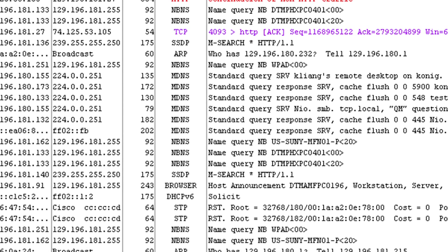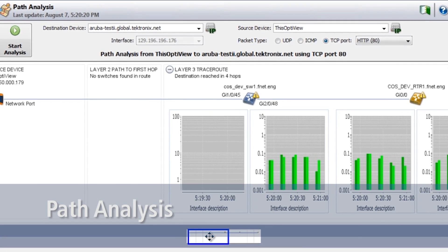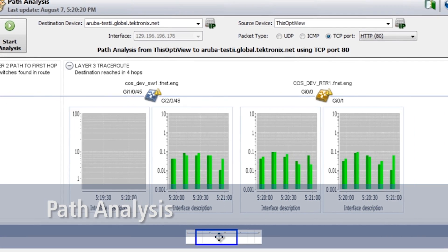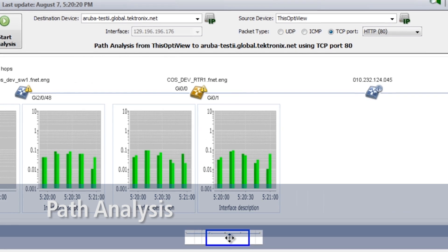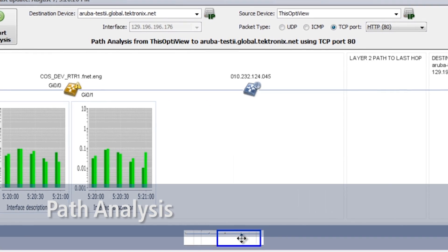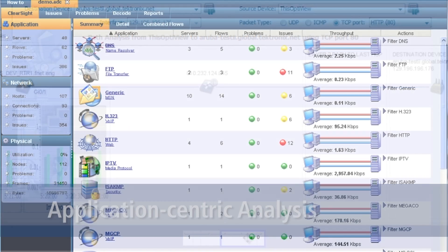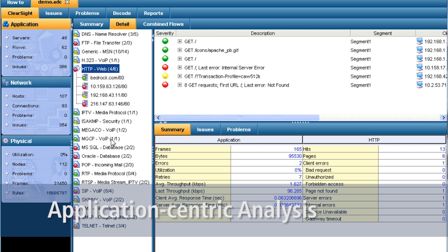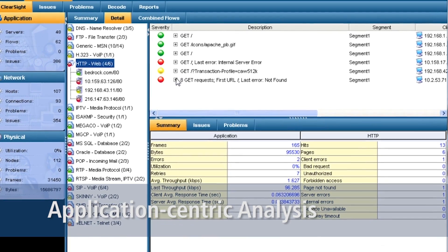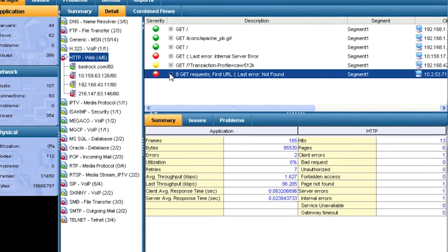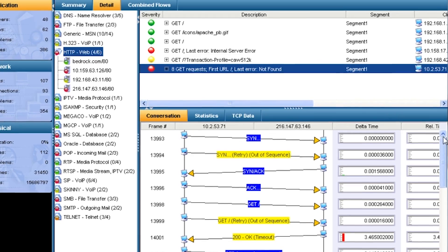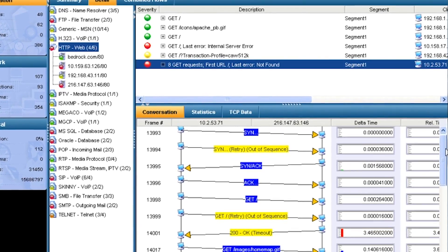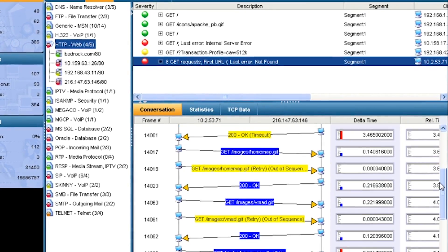The XG's path analysis shows you where the packets are going. Its inline mode and simple setup allows you to get the packets you need quickly. Then its application-centric analysis replaces pouring through endless screens of decodes. Instead, it shows the traffic graphically by application, allowing you to drill into transactions and finally individual packets.